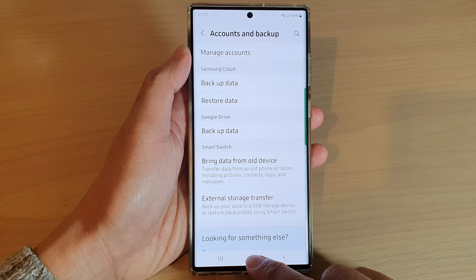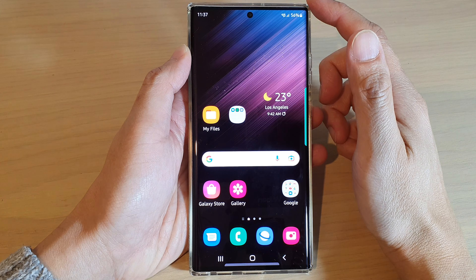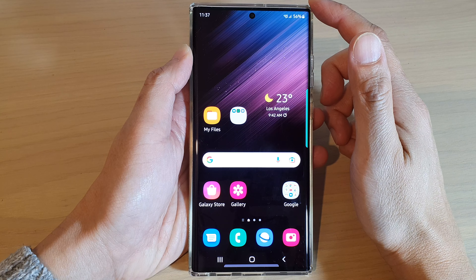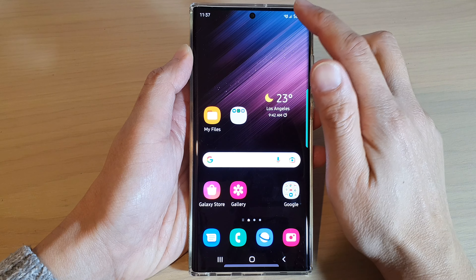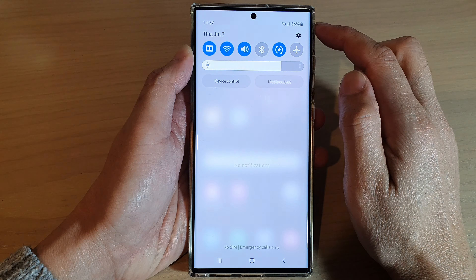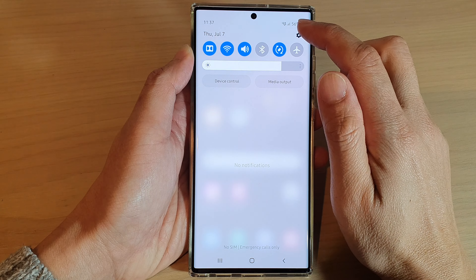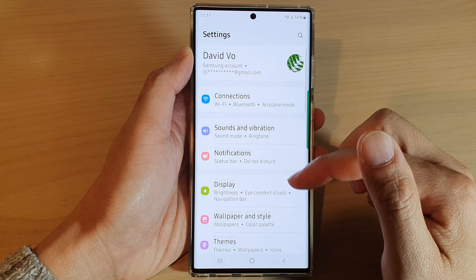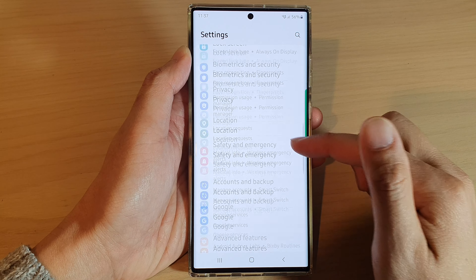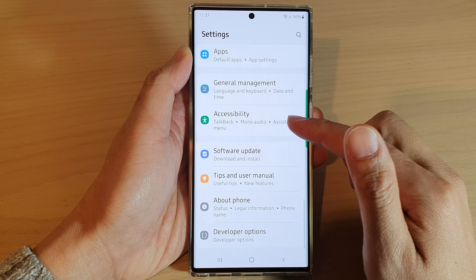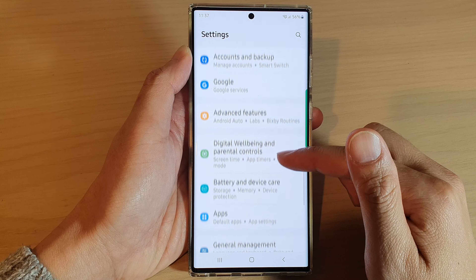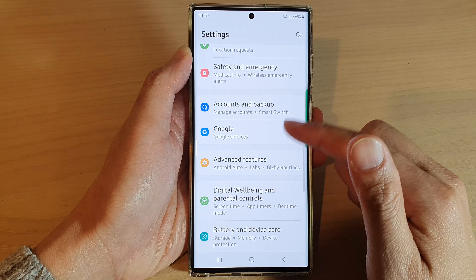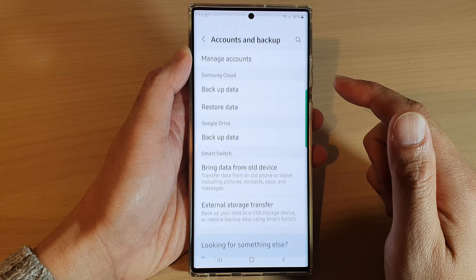First, tap on the home button to go back to the home screen. From the home screen, swipe down at the top and tap on the settings icon. In settings, go down and tap on Accounts and Backup.